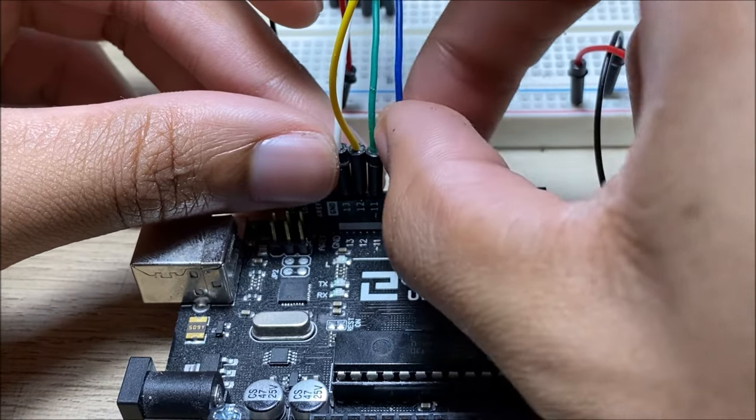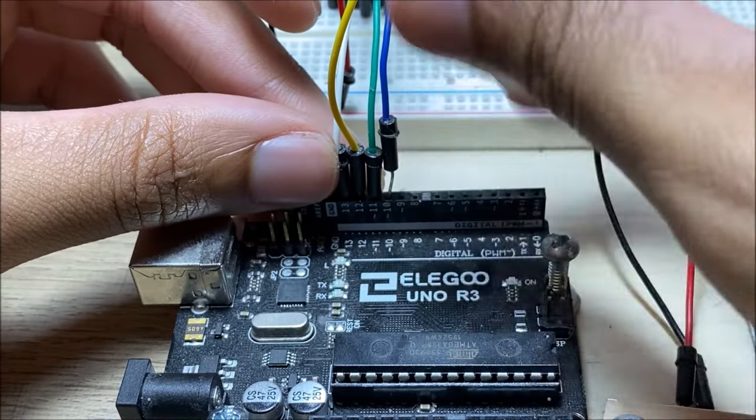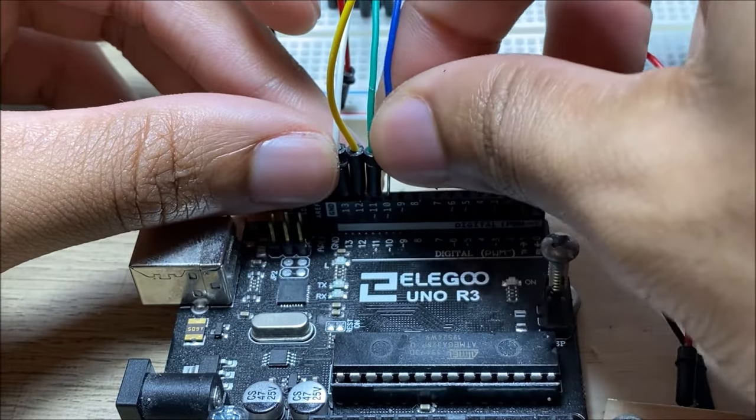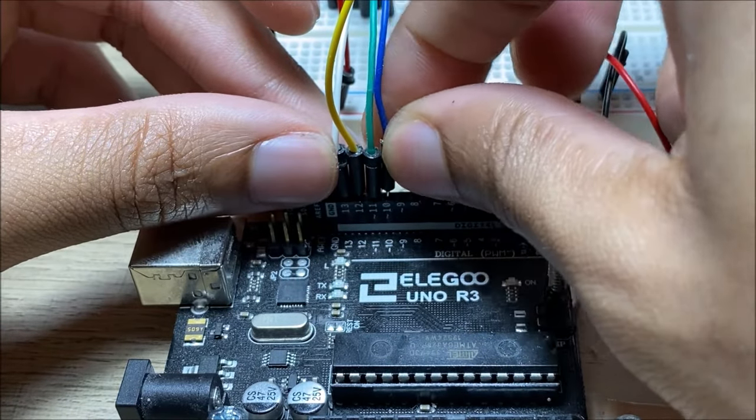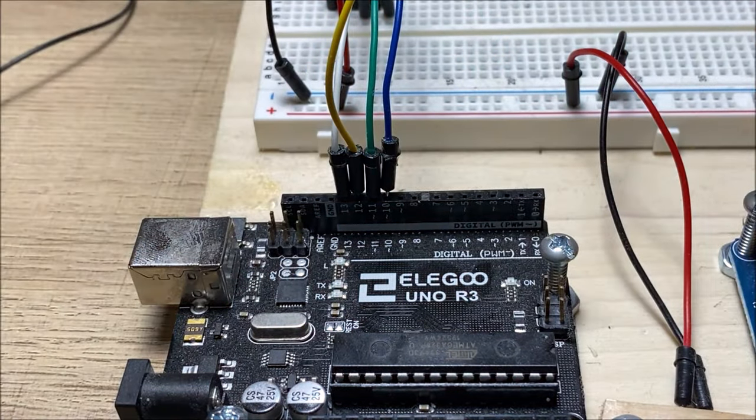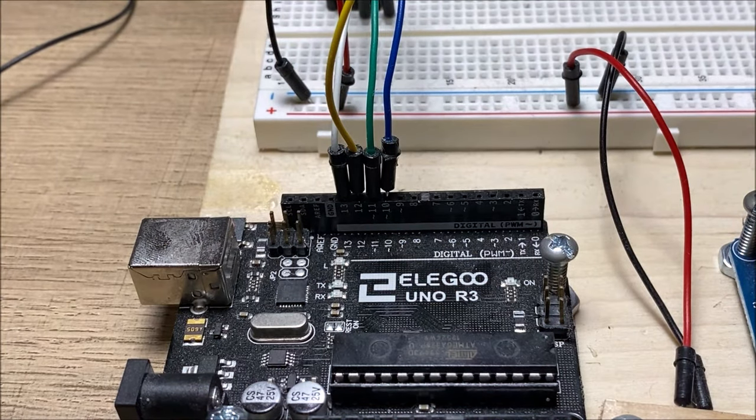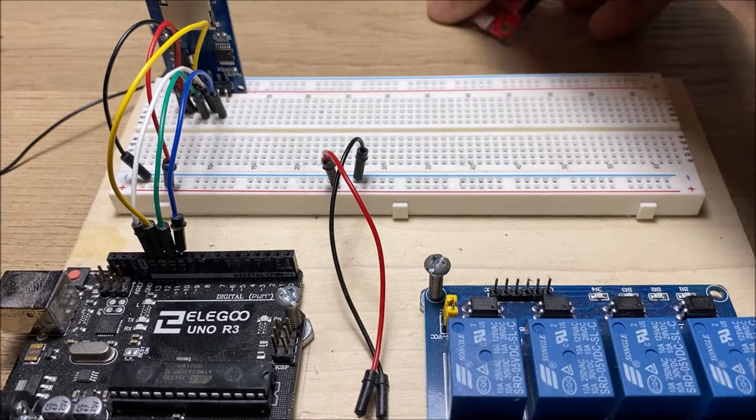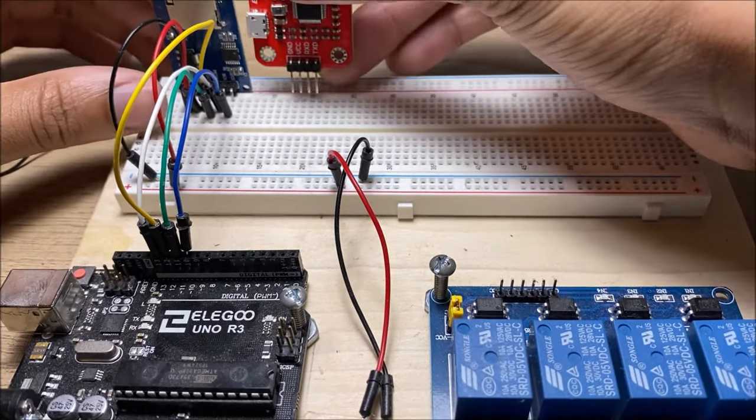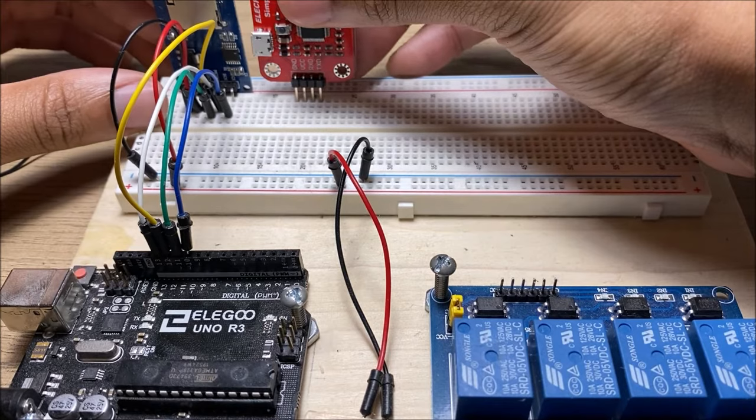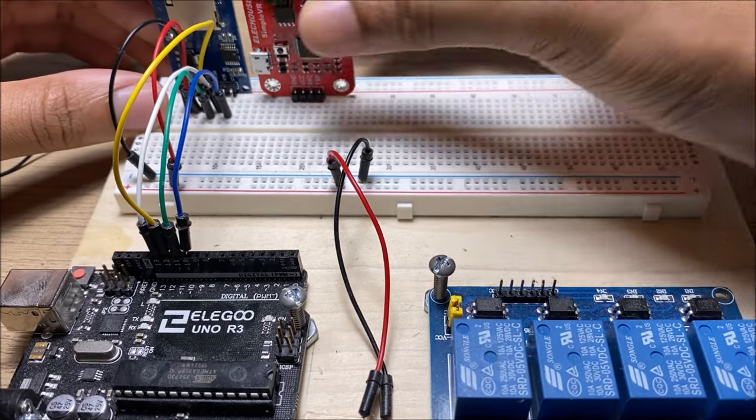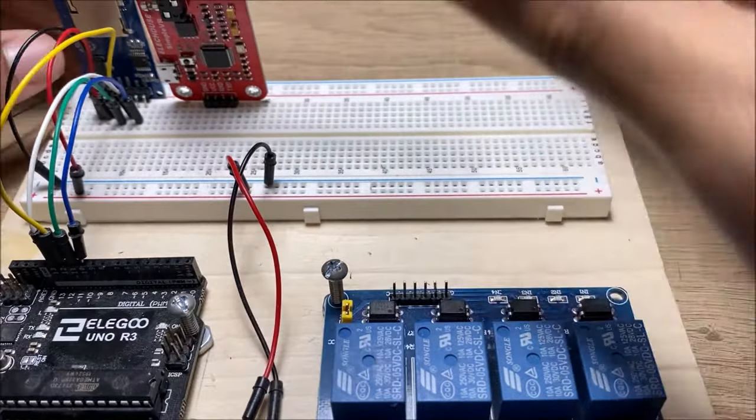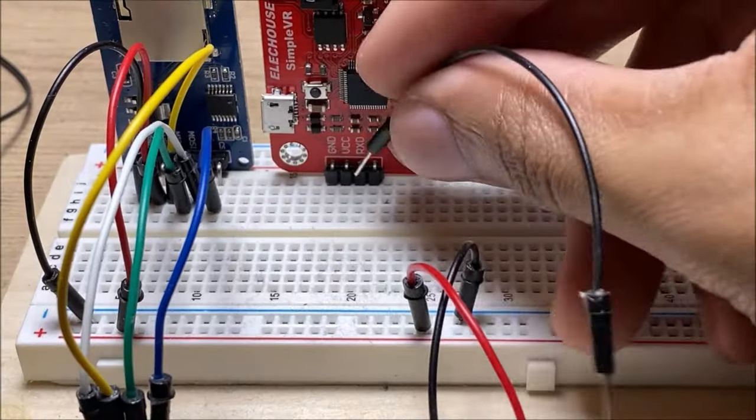And next, you want to attach the voice recognition module. As usual with dealing with modules, the first two are the VCC or the 5 volt and the ground wires.